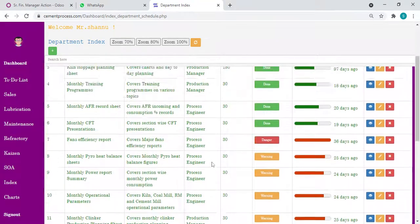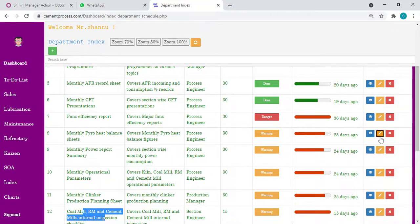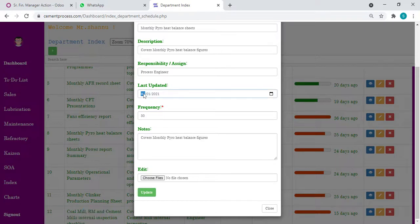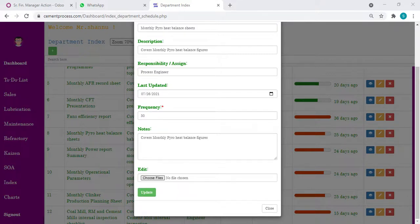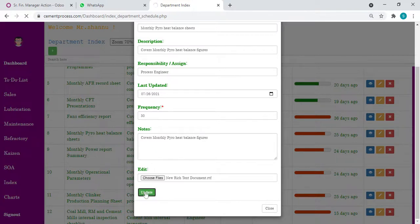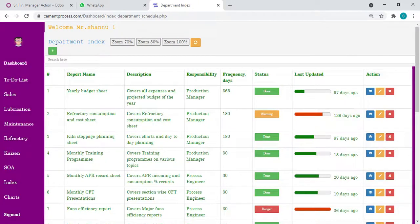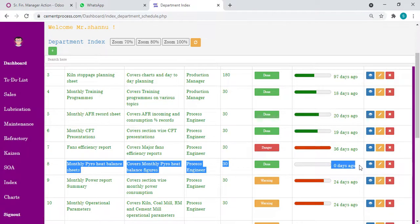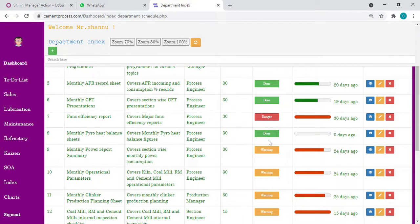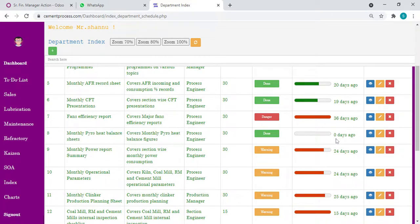As per the schedule, we have to track day to day. For example, monthly pyro heat balance sheet, now it is saying warning. Suppose I updated today, 07/26. I updated today, uploaded any respective file. This now became done. From today it will count zero days, one day, two days ago, three days ago, four days ago, like that.